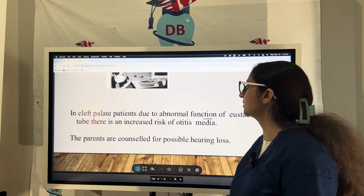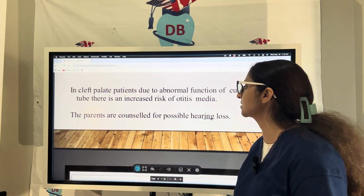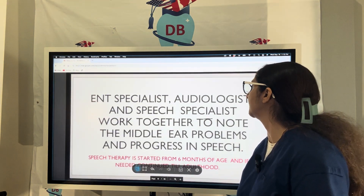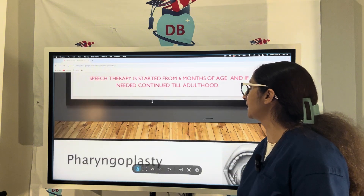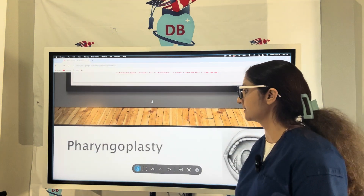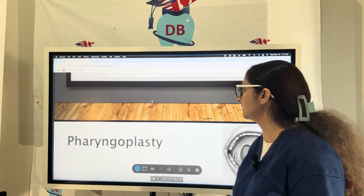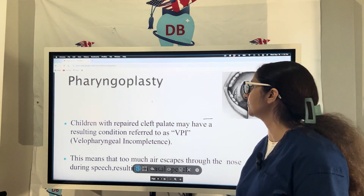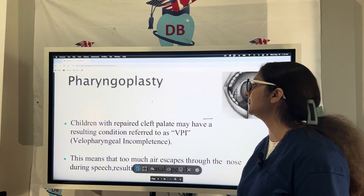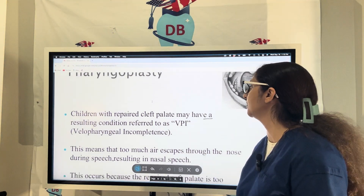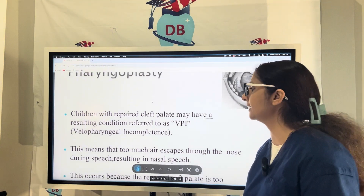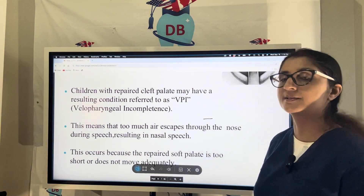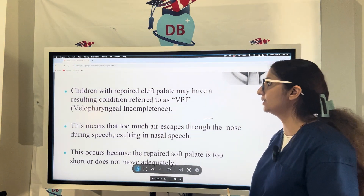The role of the ENT specialist, speech pathologist, and speech therapy is important. Due to abnormal function of the Eustachian tube in cleft palate patients, there is a higher chance of middle ear infection or otitis media, leading to increased risk of hearing loss. Speech therapy should start as early as possible — at six to nine months of age — and can continue until adulthood. Children with repaired cleft palate may develop a condition called VPI — velo-pharyngeal incompetence.